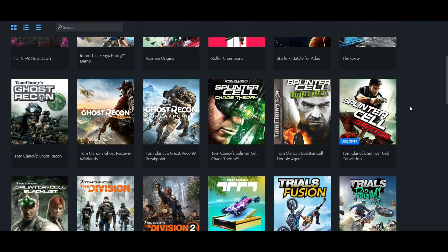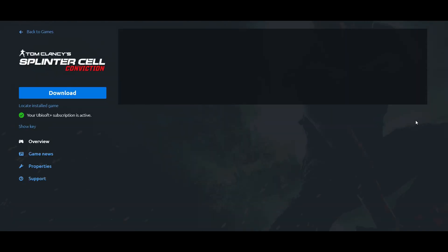As you can see, the game is added in my library. Note that whichever game you add from Ubisoft Plus, it will look like this — with the Ubisoft Plus logo and cover art. This is how you can differentiate between your own games and Ubisoft Plus games.